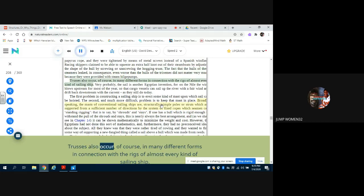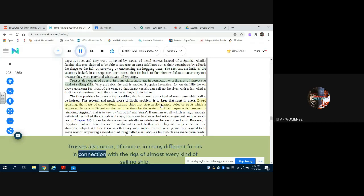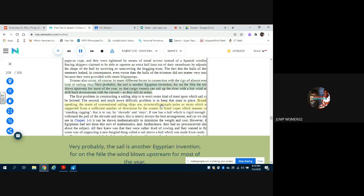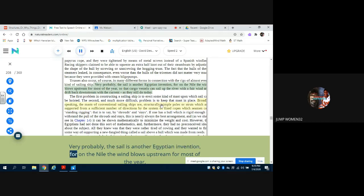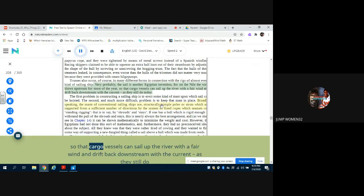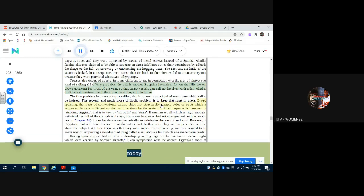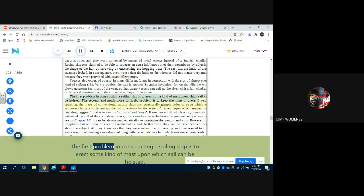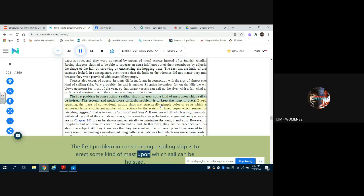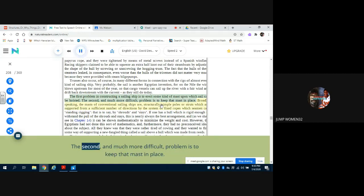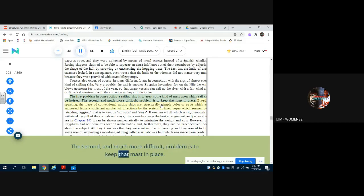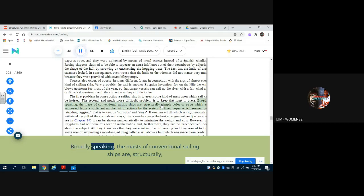Trusses also occur, of course, in many different forms in connection with the rigs of almost every kind of sailing ship. Very probably, the sail is another Egyptian invention, for on the Nile the wind blows upstream for most of the year, so that cargo vessels can sail up the river with a fair wind and drift back downstream with the current, as they still do today. The first problem in constructing a sailing ship is to erect some kind of mast upon which sail can be hoisted. The second, and much more difficult problem, is to keep that mast in place.